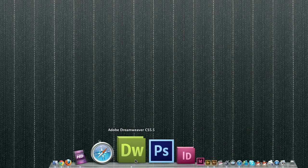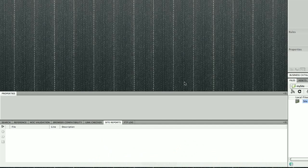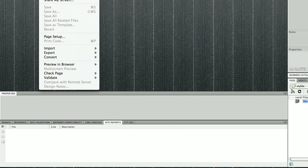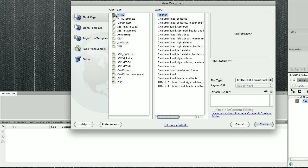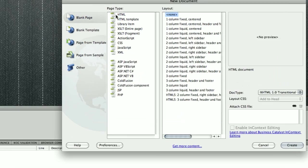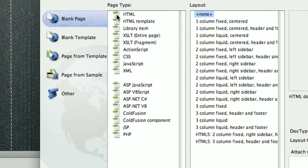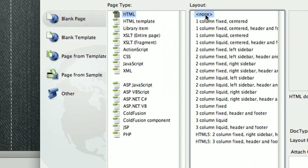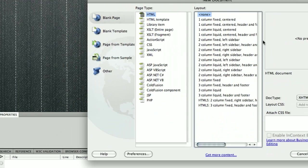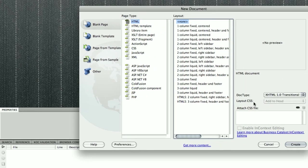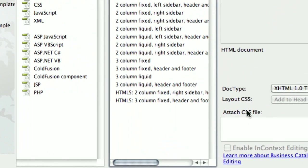I'm going into my Dreamweaver and I'm going to create a file. So I'm going to File, New. I'm going to create a blank page which is HTML with no layout.